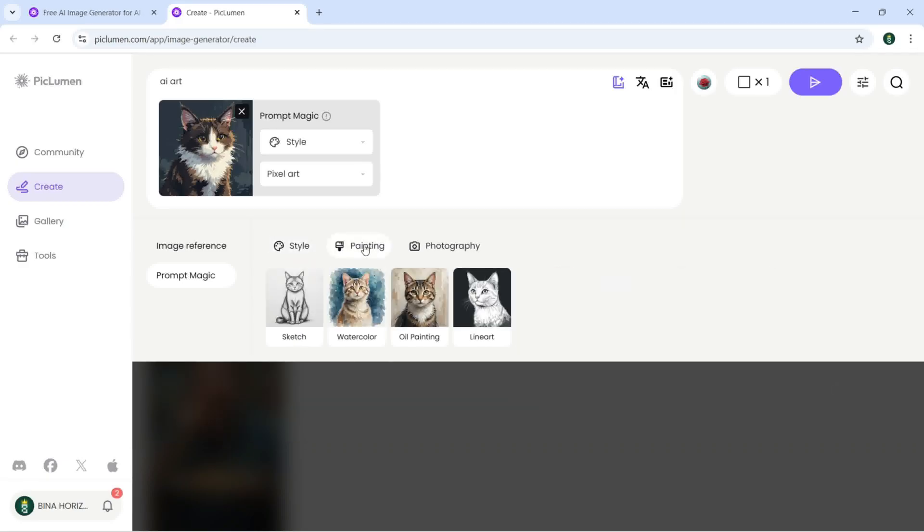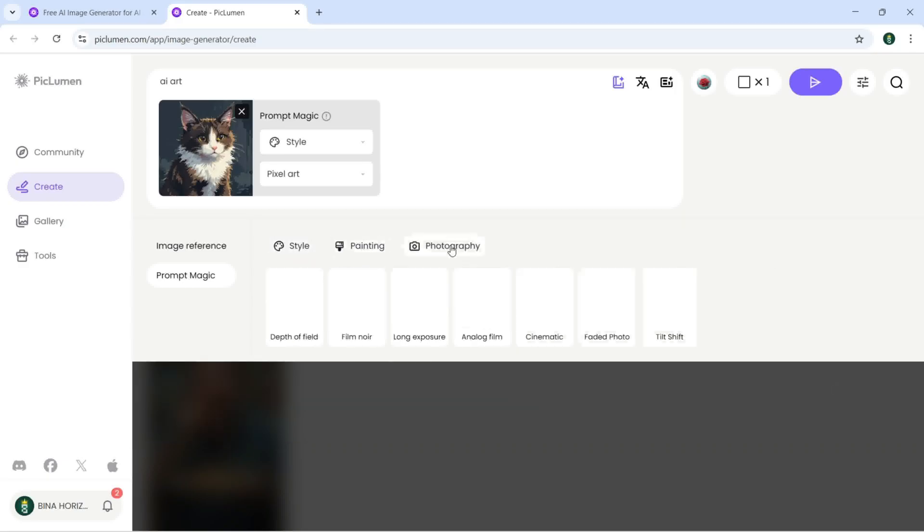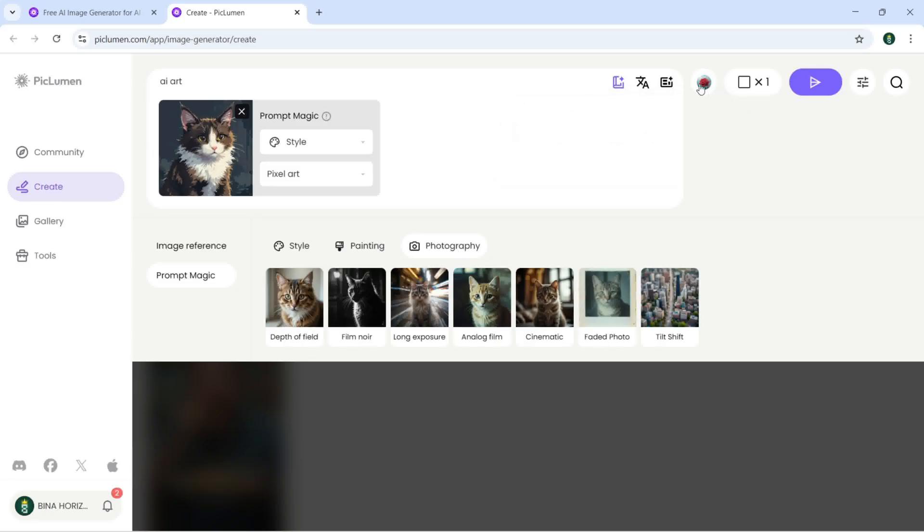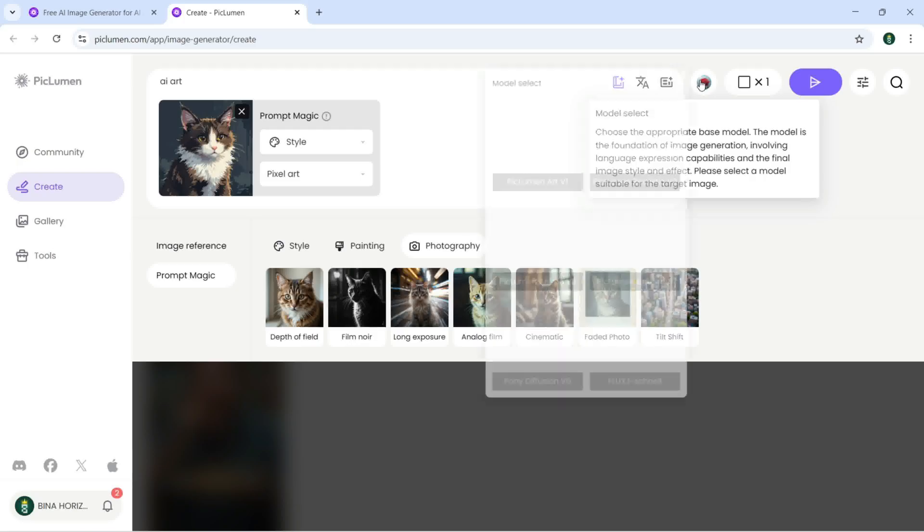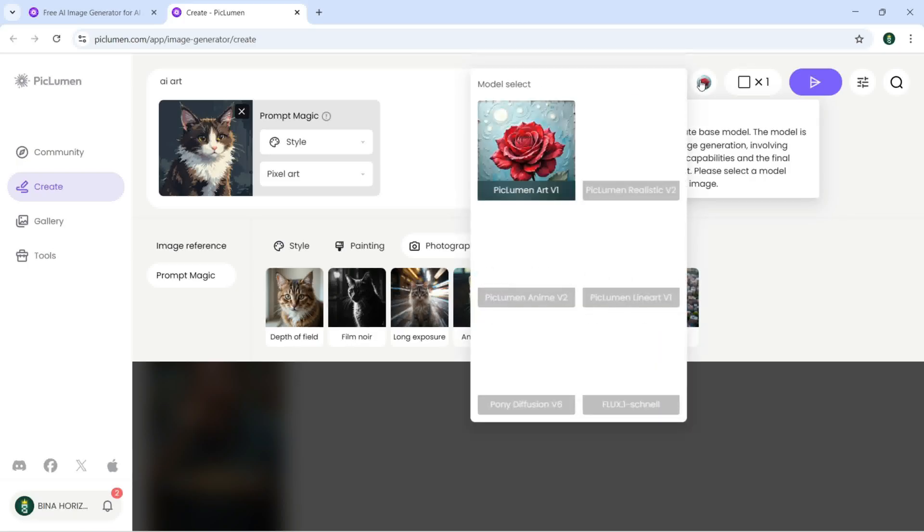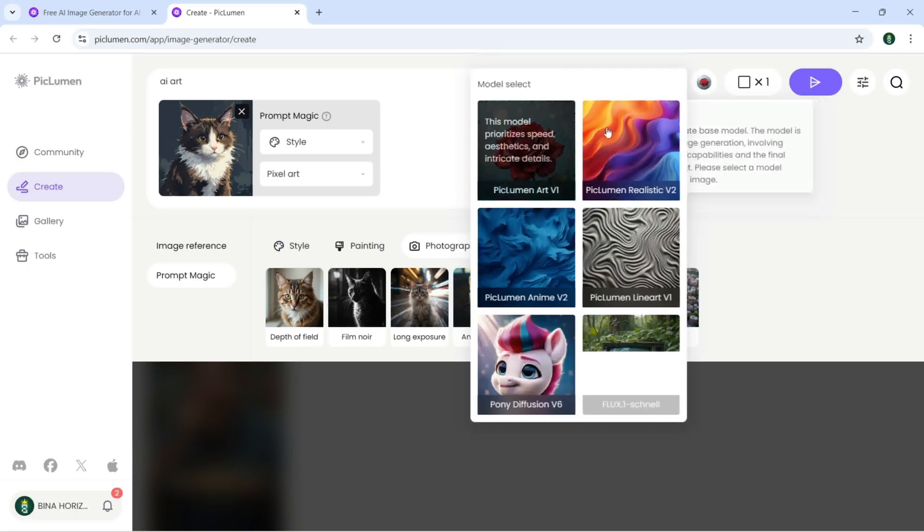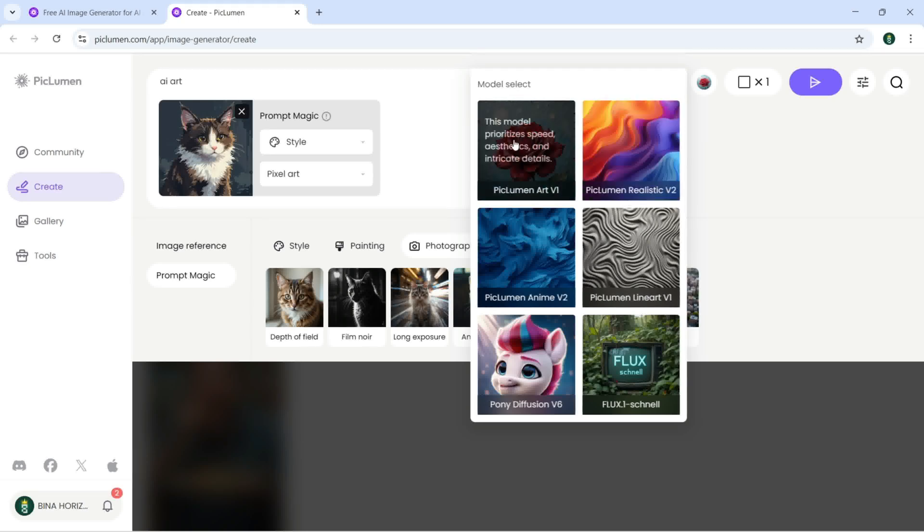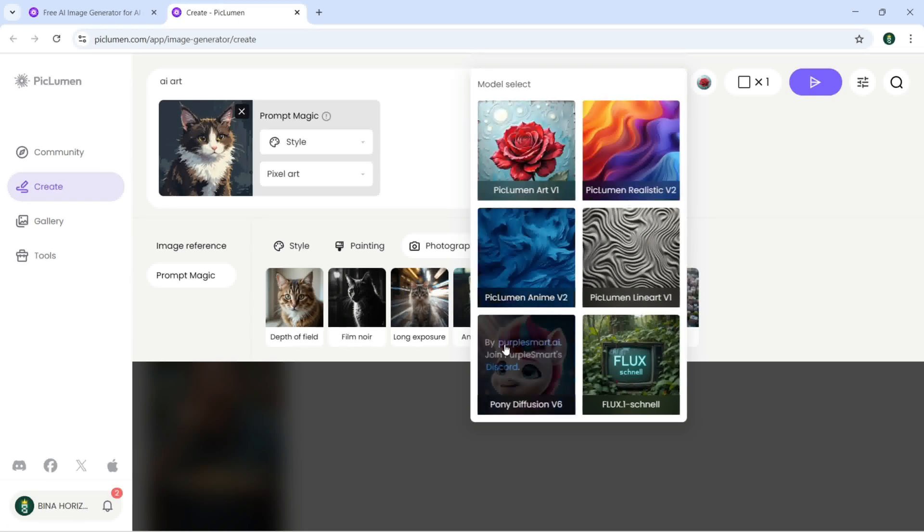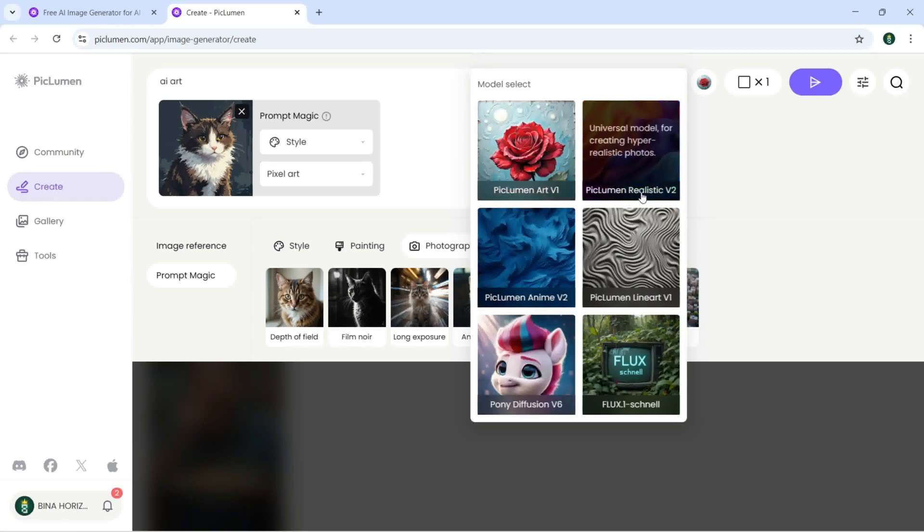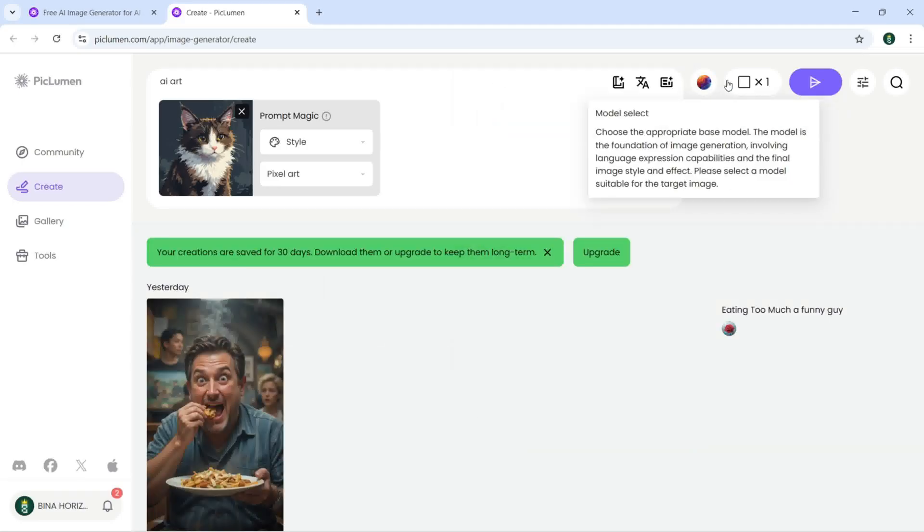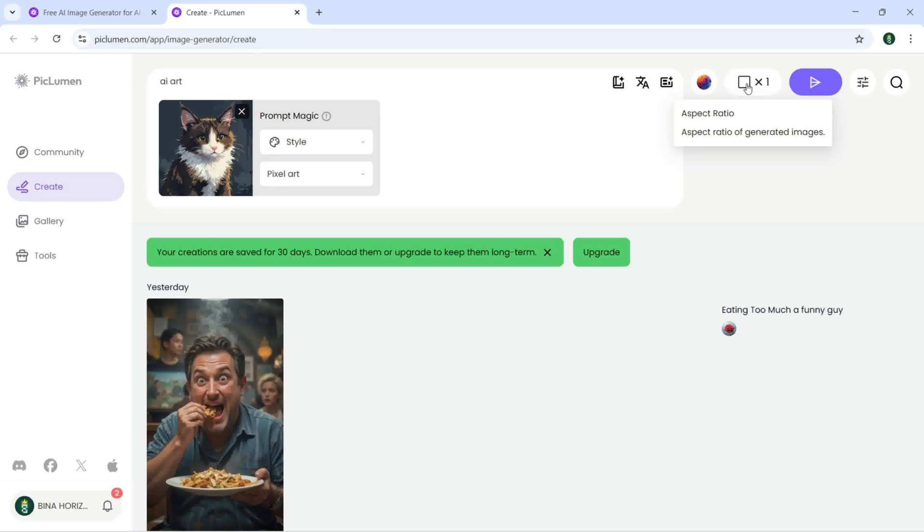Now here I can just click on model select, so here is different models available which I can just select this one or maybe I'm going to select this one.